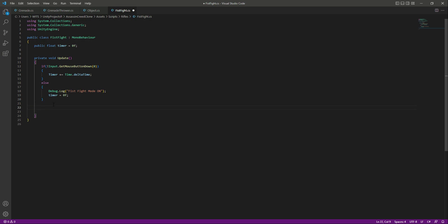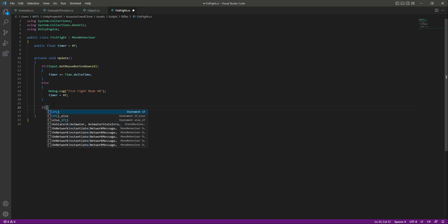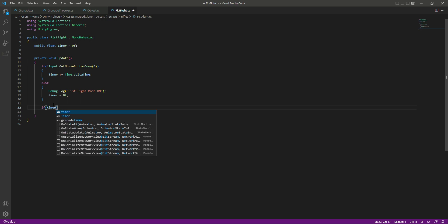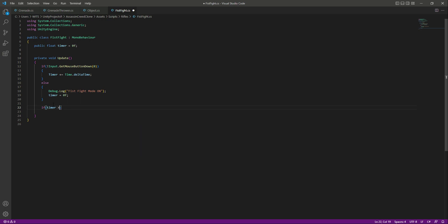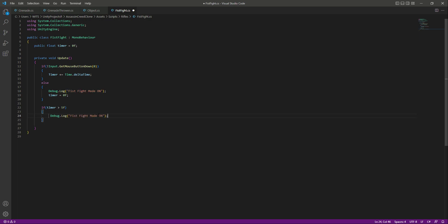Below that, we check: if the timer becomes greater than five seconds — meaning the player hasn't pressed the left mouse button for five seconds — we deactivate the mode, printing 'fight mode off'.